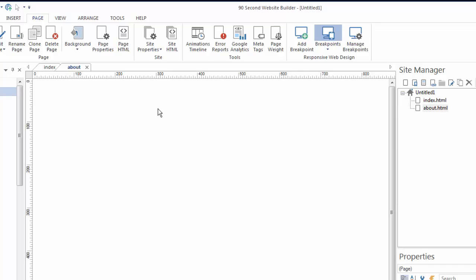Now let's talk a little bit about this file name. I want the HTML to show but you don't always have to make HTML pages. Sometimes your pages won't be those kinds and you can change that in 90 second website builder by going to the page properties.